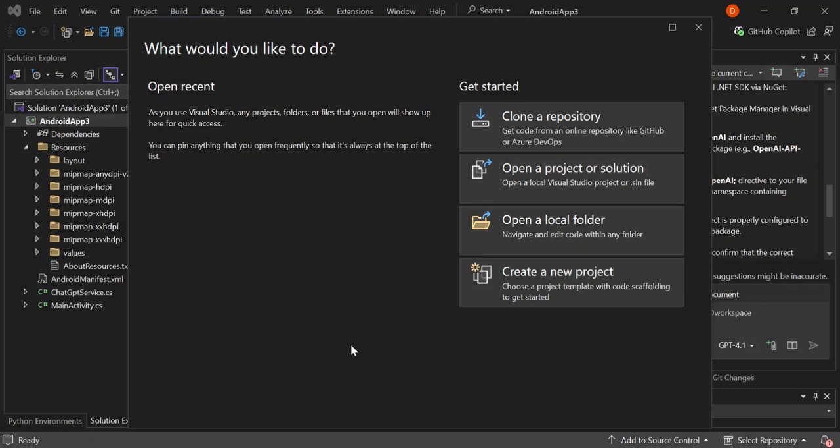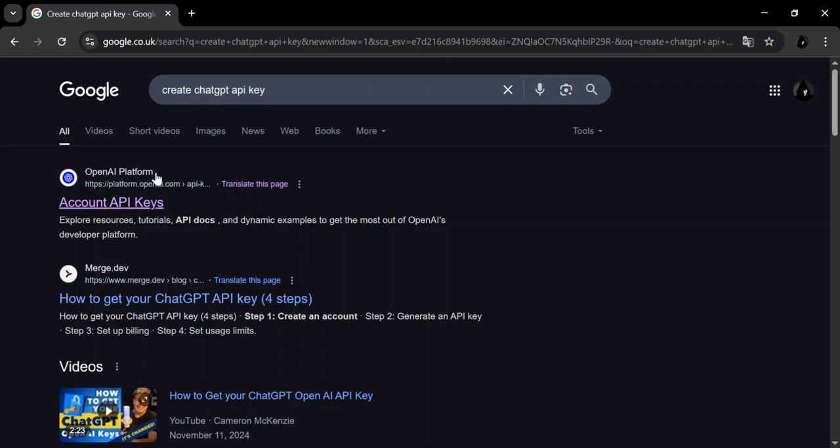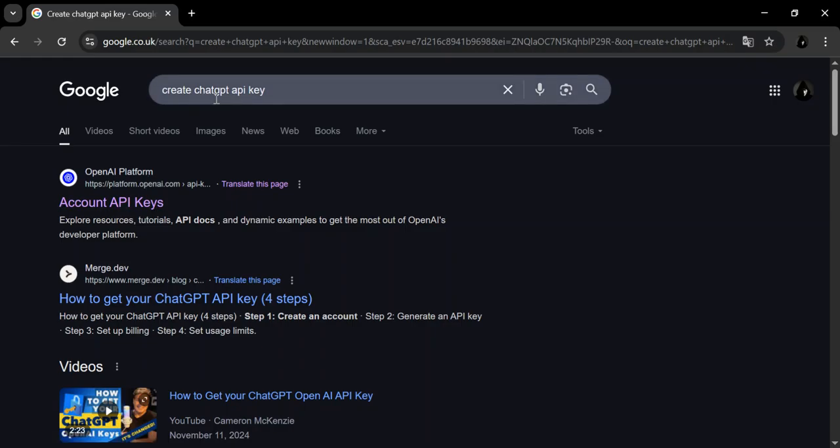To get us started, since we're going to create a ChatGPT chatbot, let's head over to Google and type create a ChatGPT API key. So the first result is platform.openai.com.